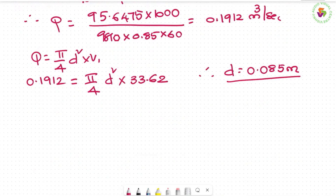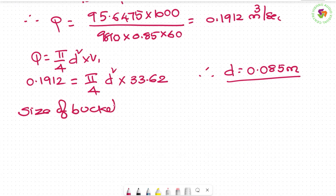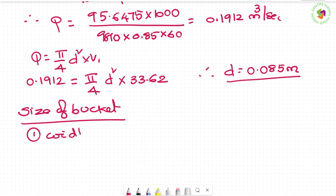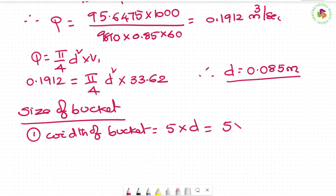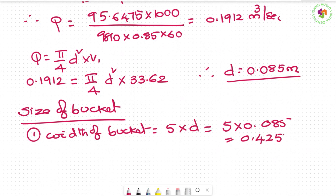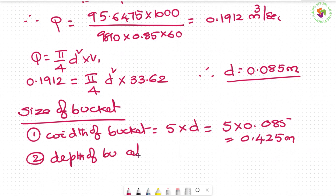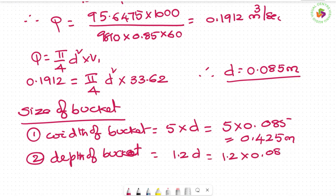Third, size of bucket: Width of bucket = 5 × d = 5 × 0.085 = 0.425 meters. Depth of bucket = 1.2 × d = 1.2 × 0.085 = 0.102 meters.